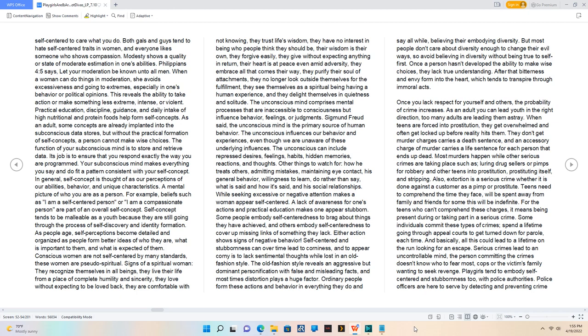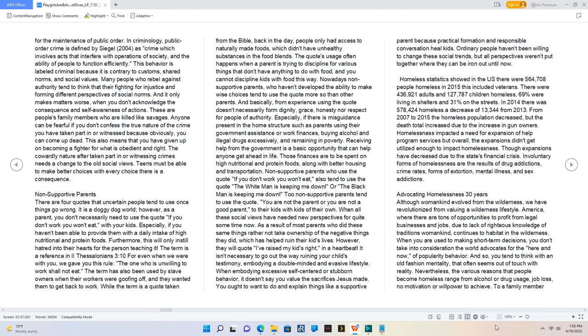Police officers are here to serve by detecting and preventing crime for the maintenance of public order. In criminology, public order crime is defined as crime which involves acts that interfere with operations of society and the ability of people to function efficiently. This behavior is labeled criminal because it is contrary to customs, shared norms, and social values. Many people who rebel against authority tend to think that they're fighting for injustice and forming different perspectives of social norms, and it only makes matters worse when you don't acknowledge the consequence and self-awareness of actions. Anyone can be fearful if you don't confess the true nature of the crime you have taken part in or witnessed. The cowardly nature after taken part in or witnessing crimes needs a change to the old social views.